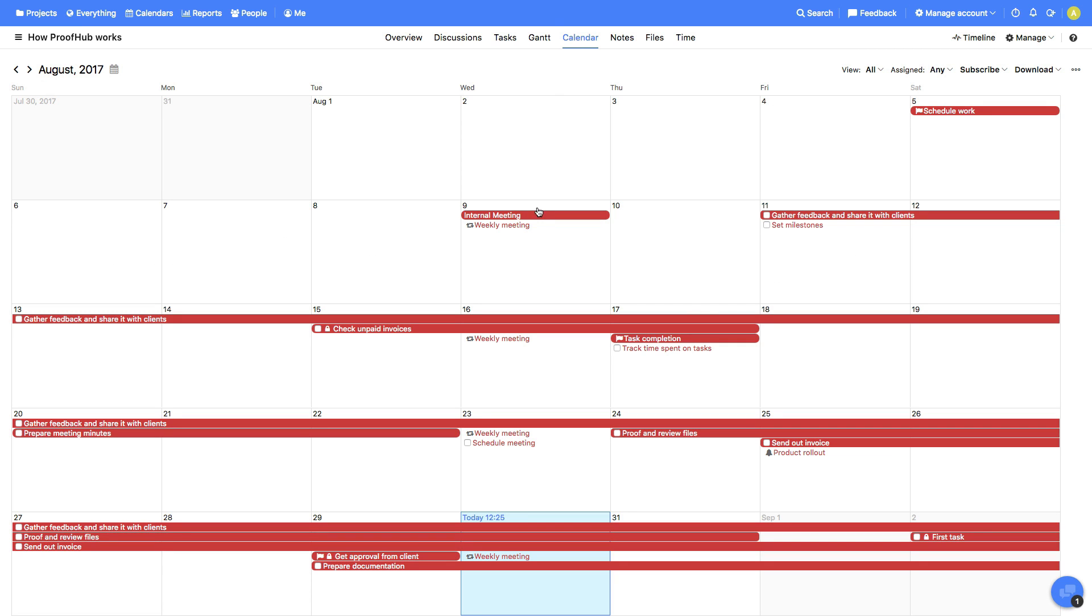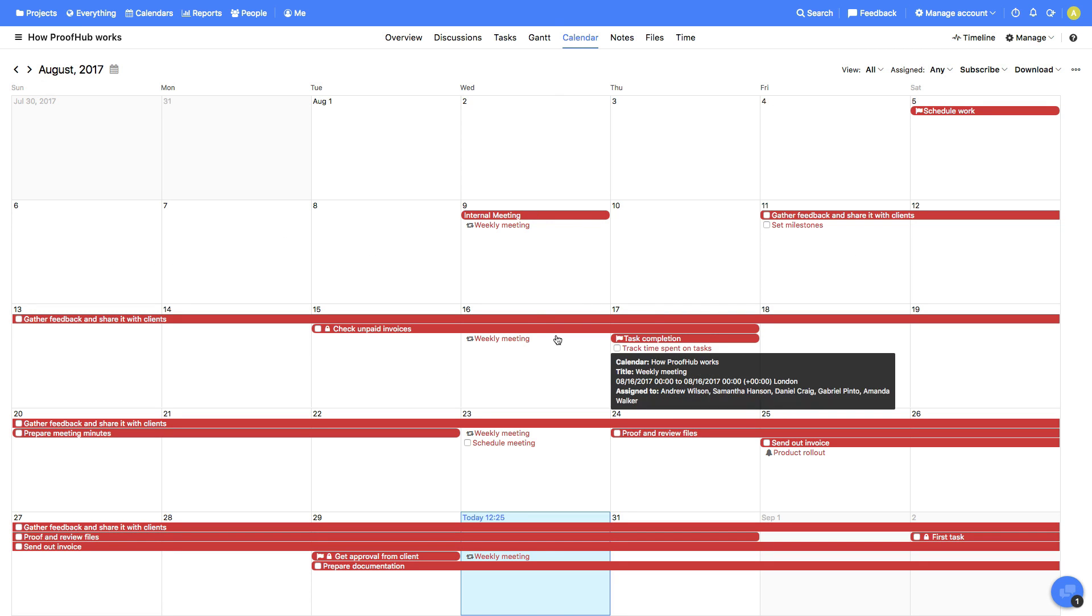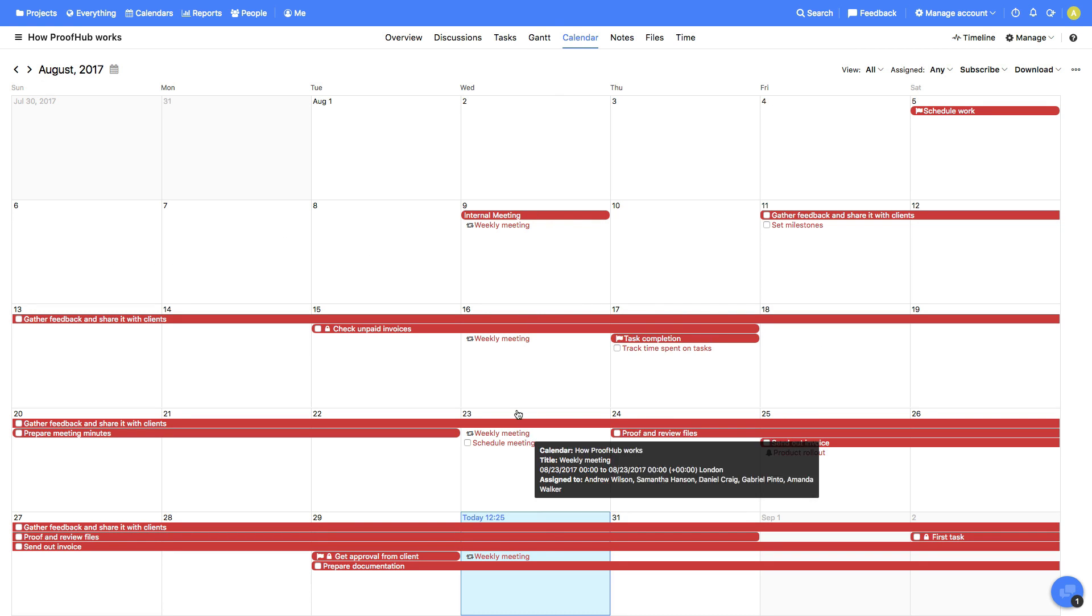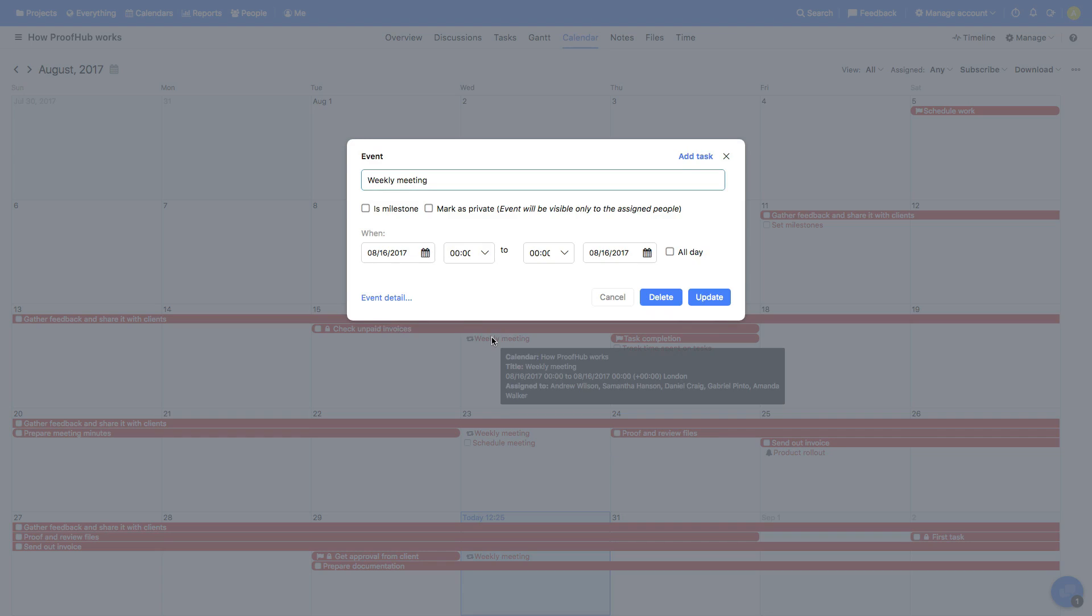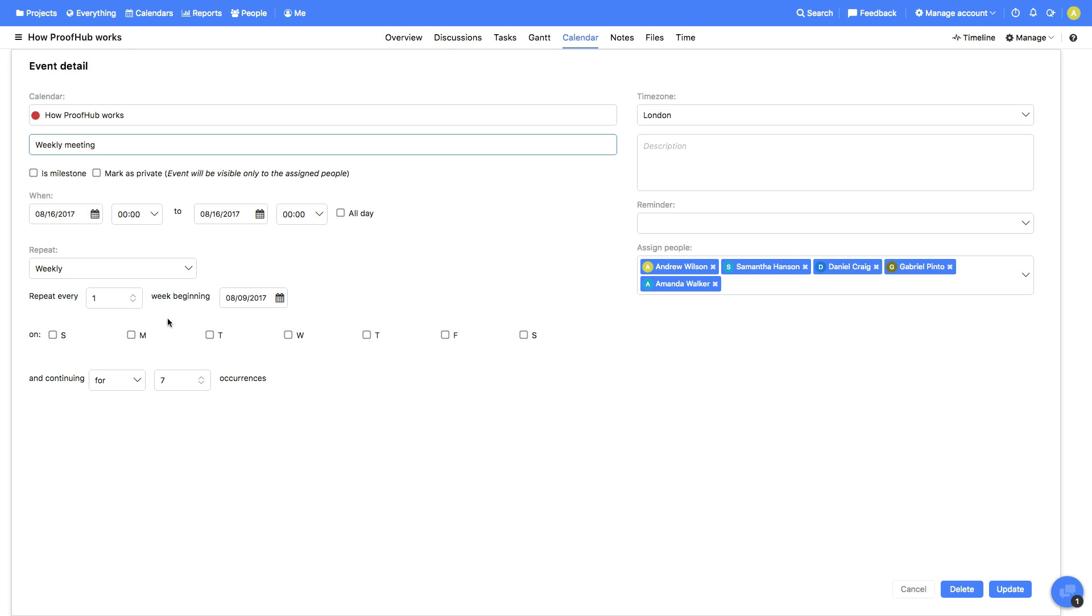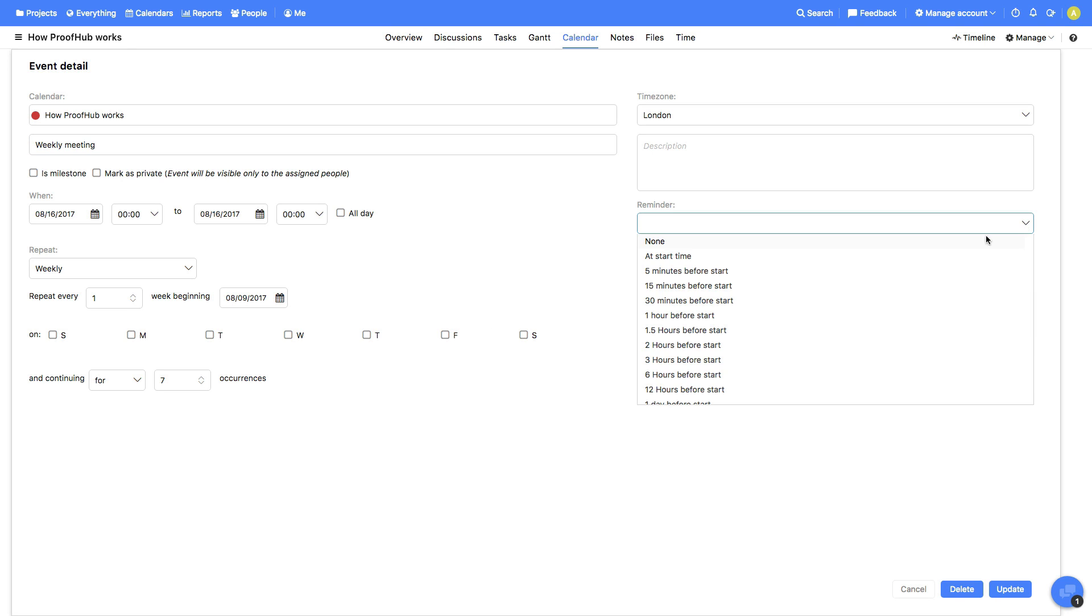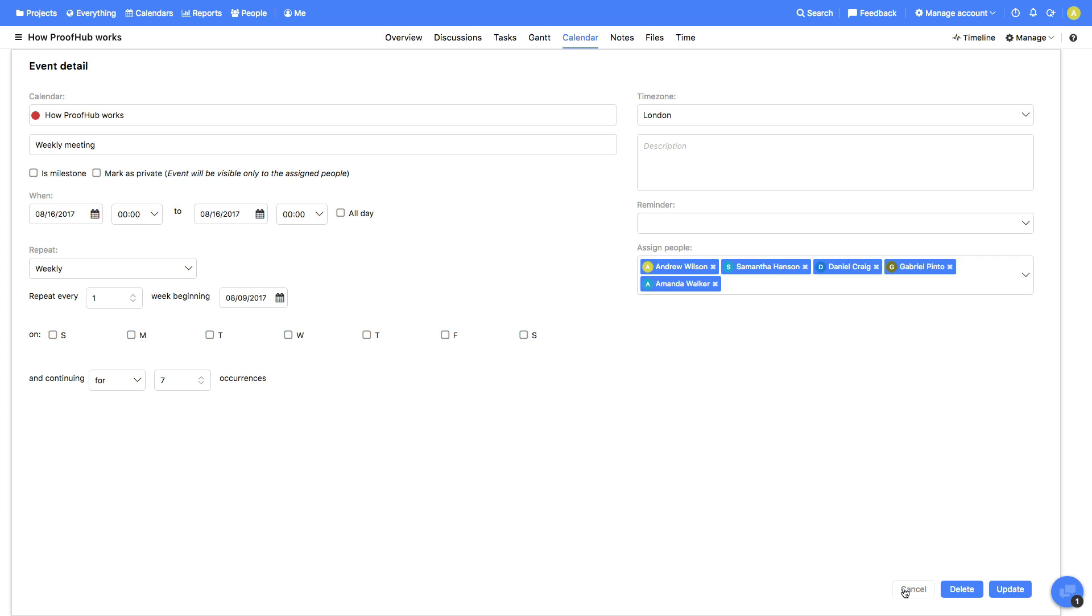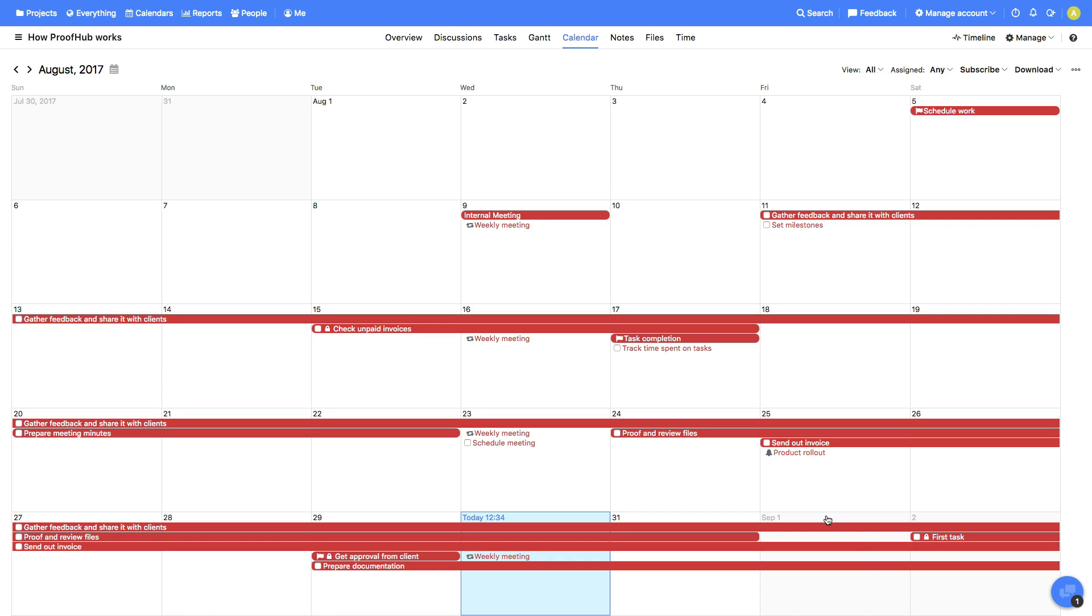Calendar. This is where you'll see events, milestones, and tasks. These events can be recurring and can be assigned to multiple people. You can also set reminders for the events.